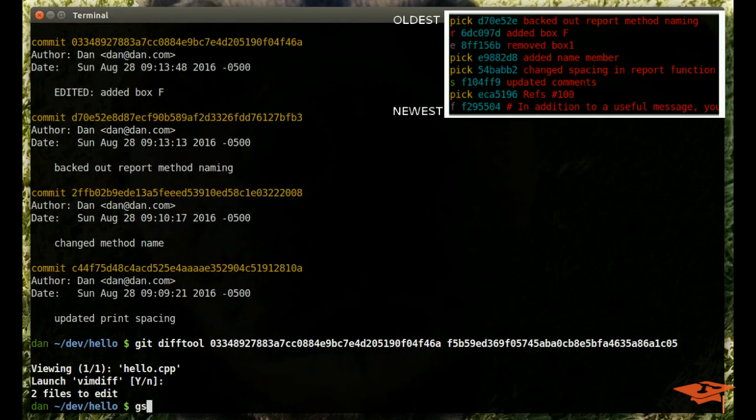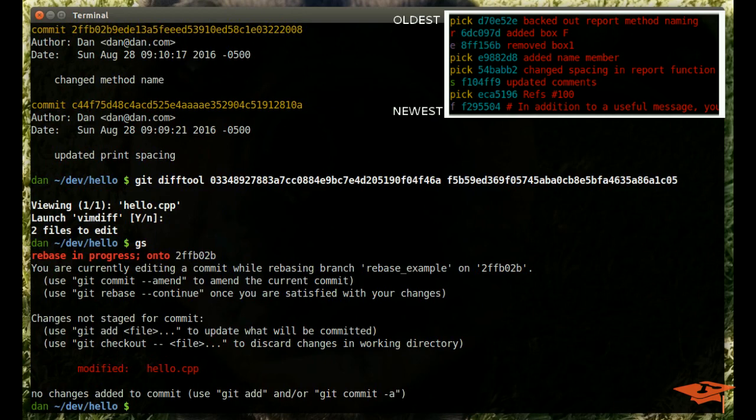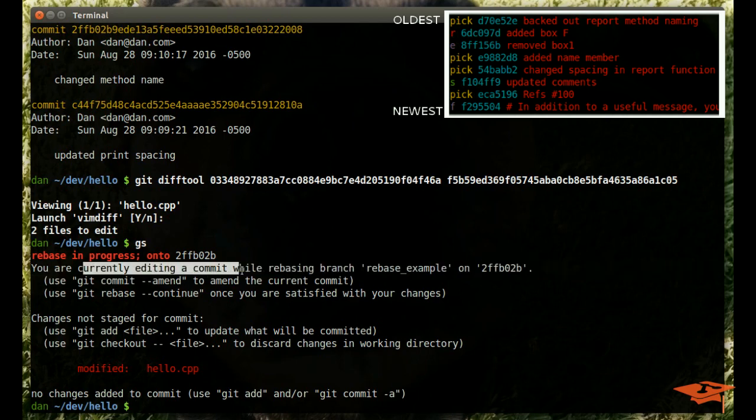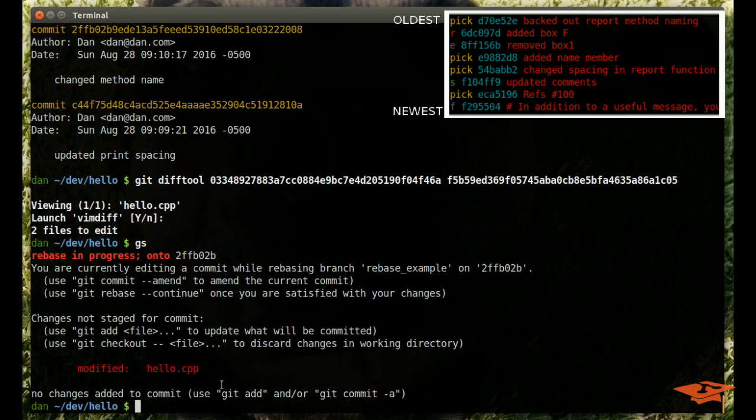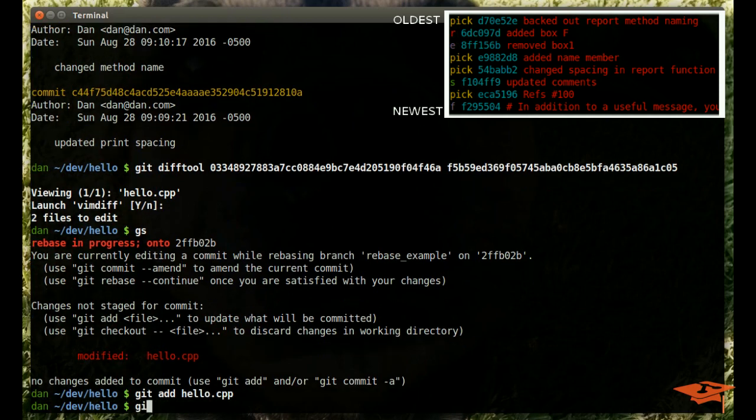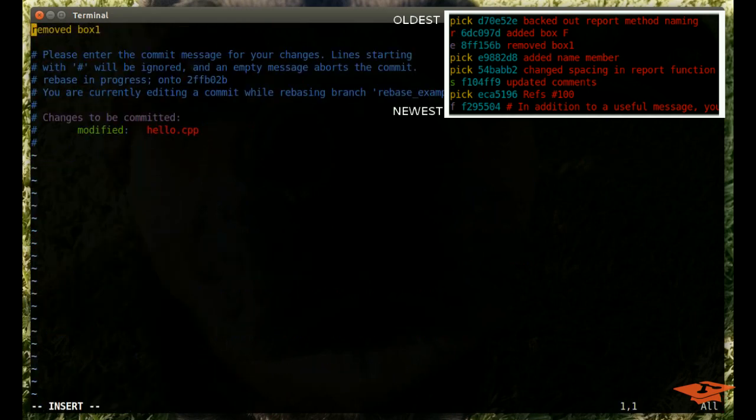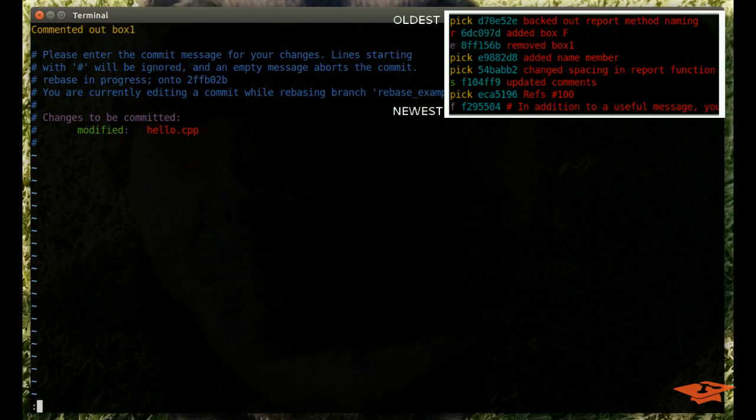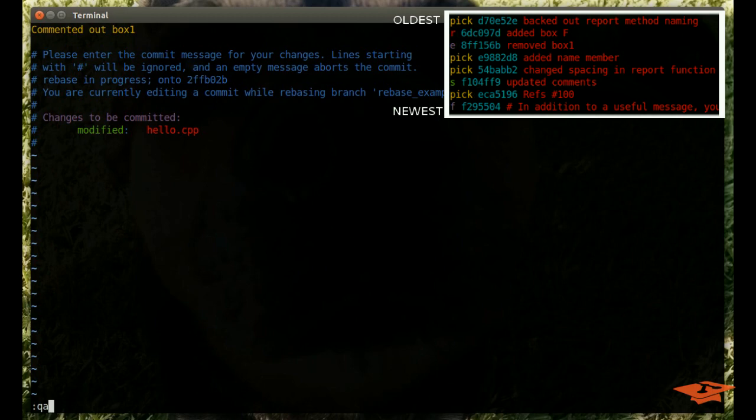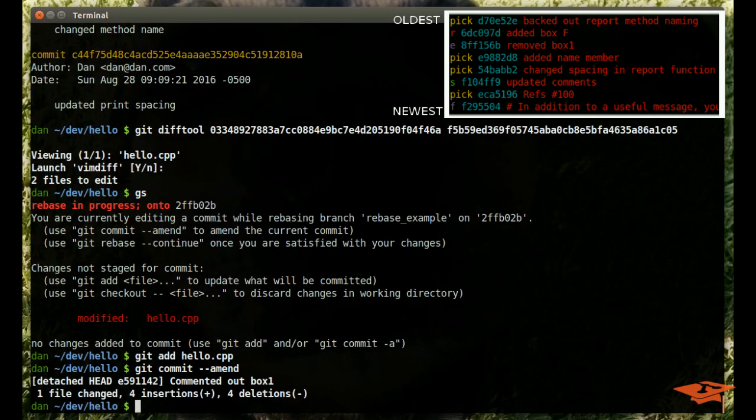Write the file and close it. Now, you'll notice that our git status, we have hello.cpp here because we just made modifications. We are currently editing a commit, editing a commit while rebasing a branch. It gives you all these options on what you need to do. Essentially, the bottom line is we need to git add our changes and then git commit amend, which will make our changes be absorbed into the commit there and give us the opportunity to rewrite the commit message itself. So let's go ahead and do that. Instead of remove, we'll say comment it out.